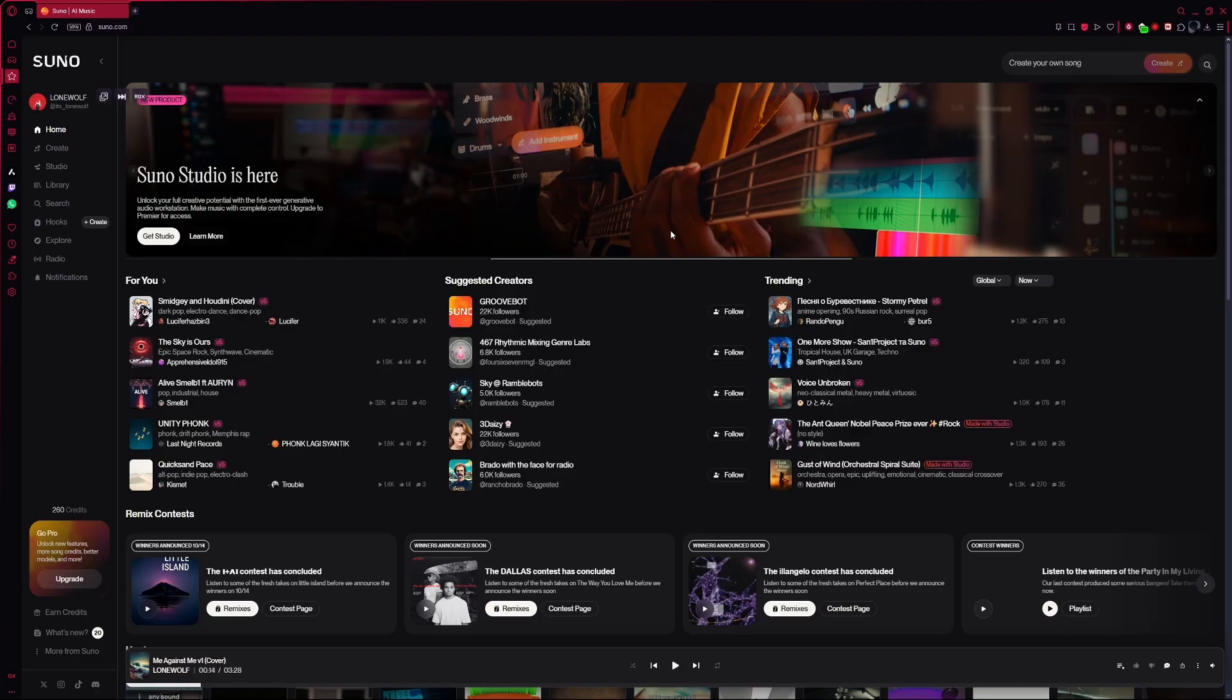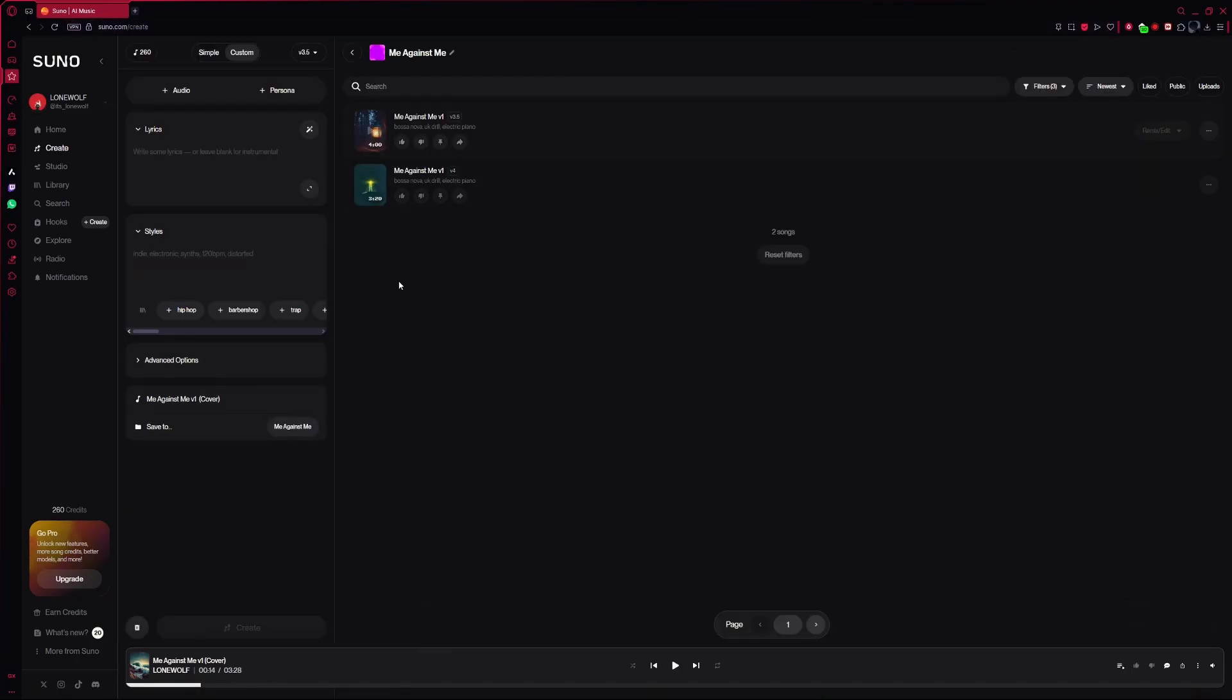Start by opening the Suno AI website. Once you are on the homepage, go to the Create tab where you can make or edit songs.